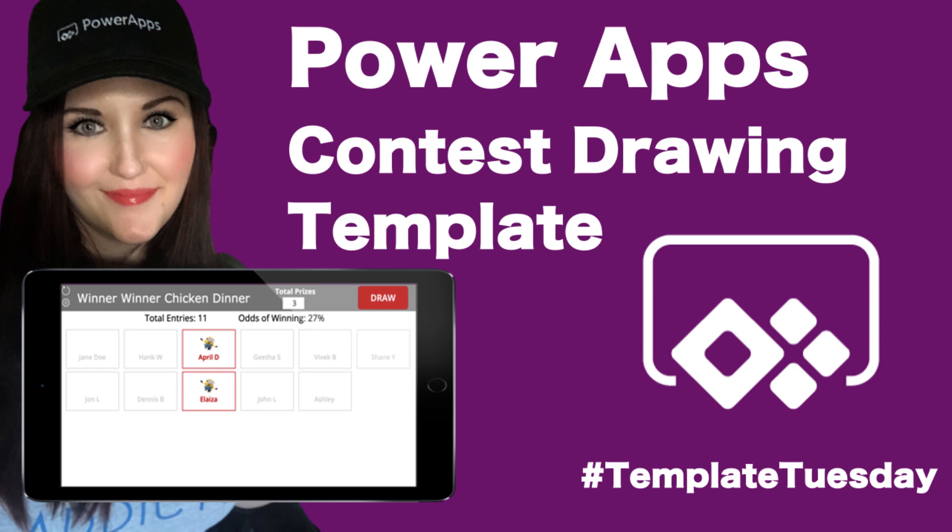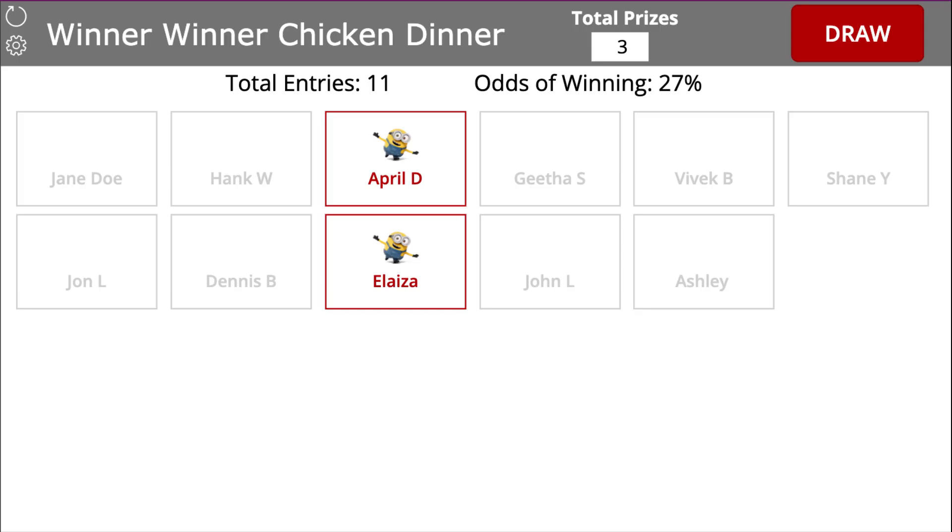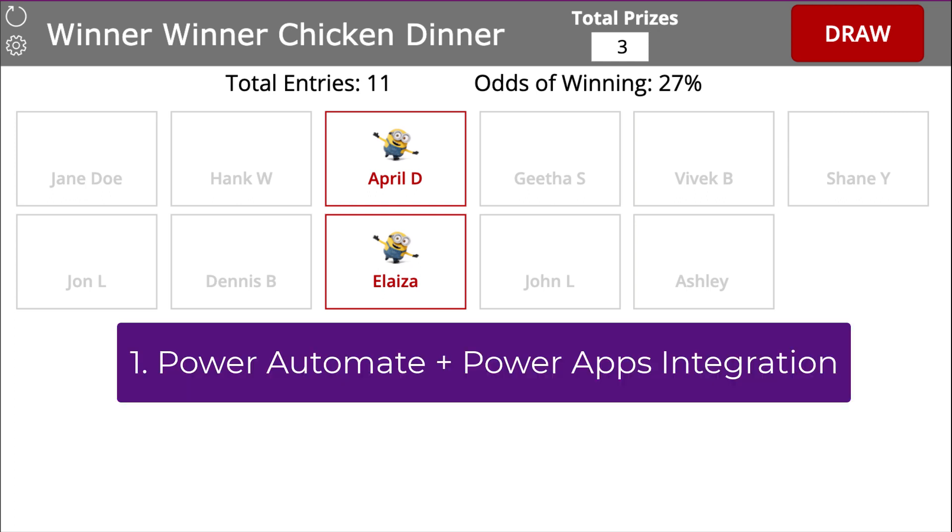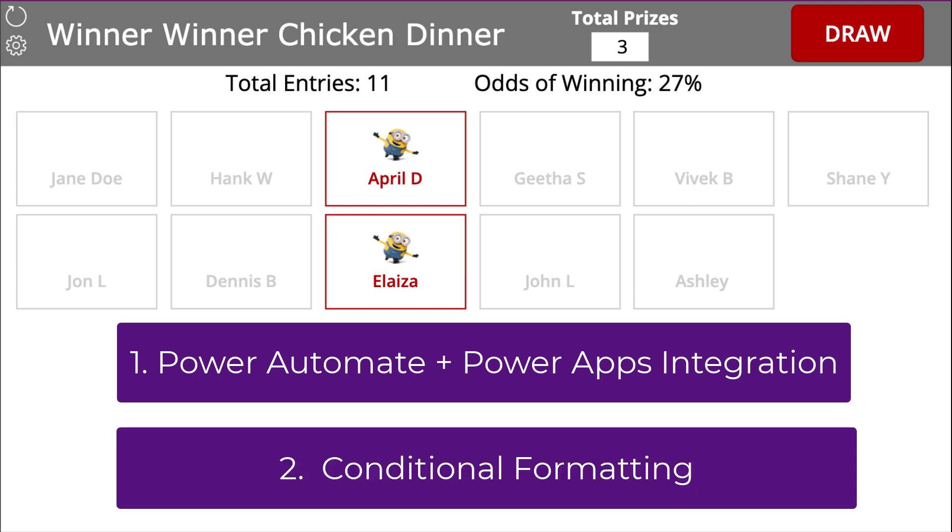In this video I'll show my Winner Winner PowerApps template. This particular template is a way for you to automatically select a random winner for a contest. The key things that you'll learn from this template is how to integrate Power Automate with your PowerApps and how to do some conditional formatting.